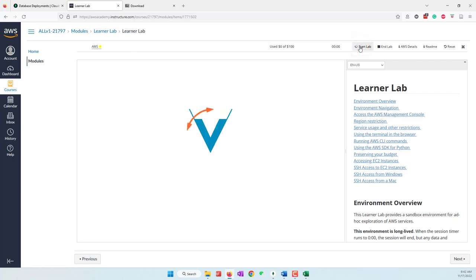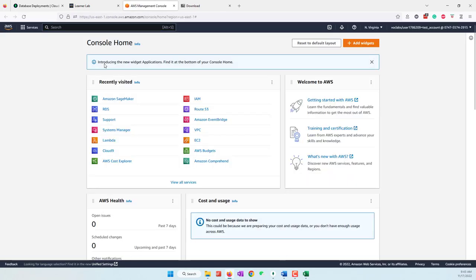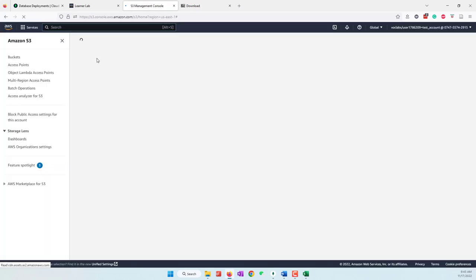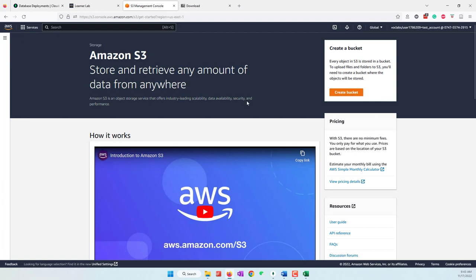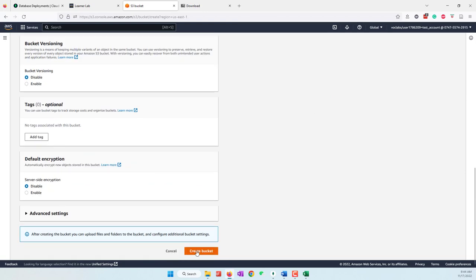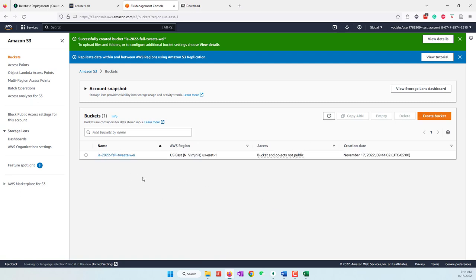Next, go to AWS Academy and start the learner lab, then go to the AWS Console. First we need to use S3 to upload our data to AWS. Search for S3 — remember that S3 is a data lake solution on AWS, great for machine learning and AI tools to analyze data. Let's create a bucket. The bucket name has to be unique globally, so I'll say 'i2022fall-tweets' plus my last name.